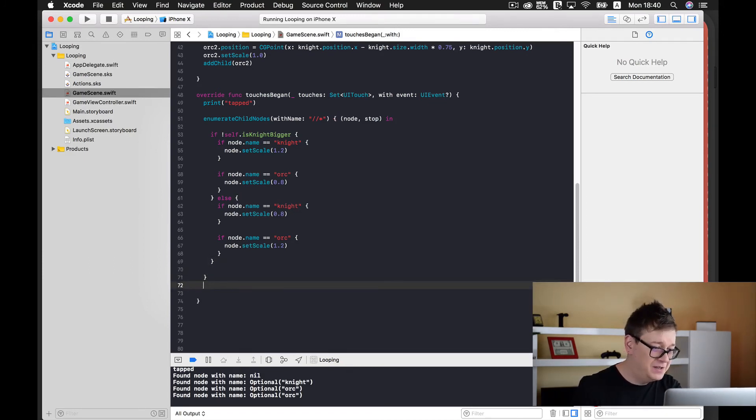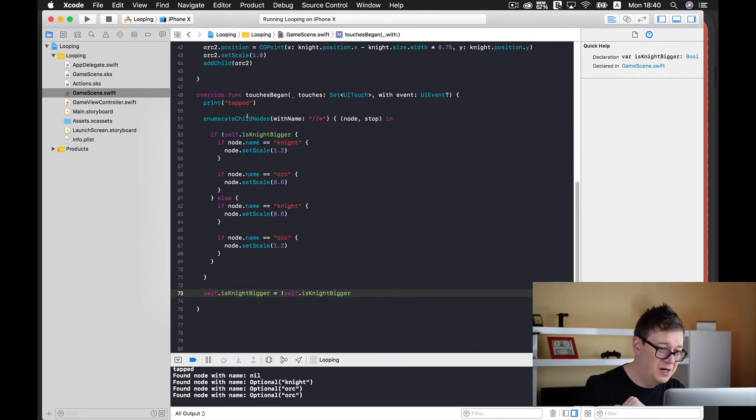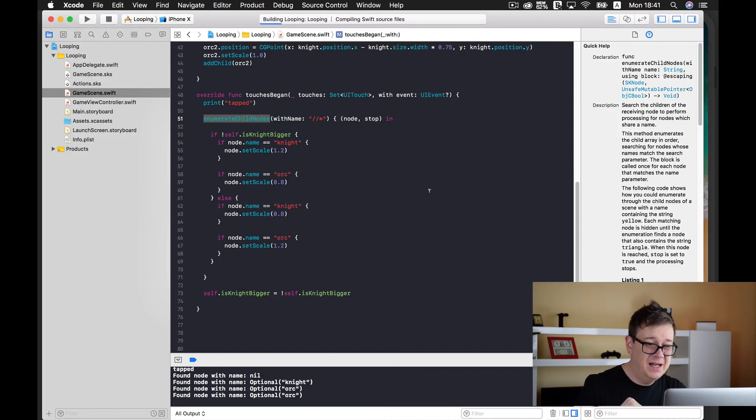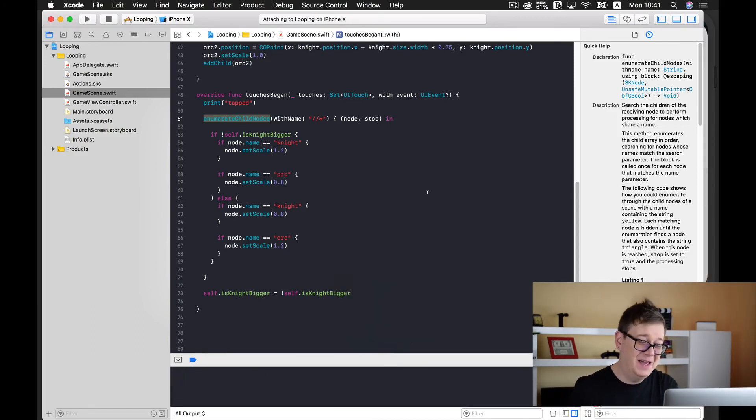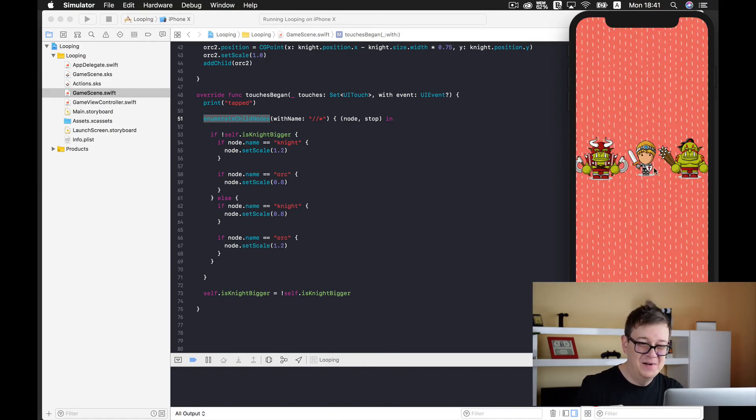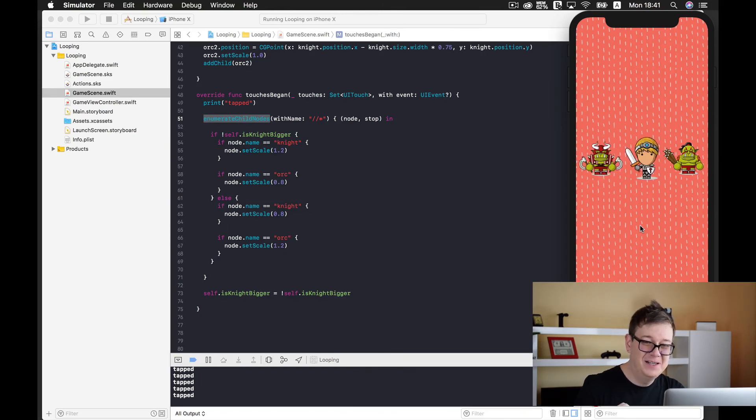Let's build and run again and see our finished game where the knight and orcs become bigger and smaller — it's like they are running toward us! What you have learned in this lesson is how to use enumerateChildNodes with all names, check the names of our nodes, and if we find a knight or an orc then we set our scale. This is how you loop through all the child nodes of a scene.